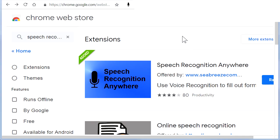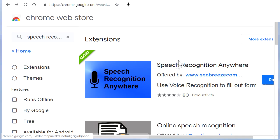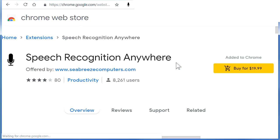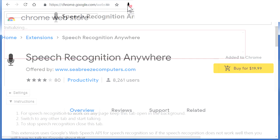After installing the extension at the Chrome Web Store, click on the icon to start Speech Recognition Anywhere. Let's try a few commands.